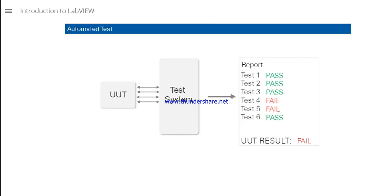You can use LabVIEW to develop an automated test system that runs a sequence of tests on a unit or device under test and determine if the device passes or fails.